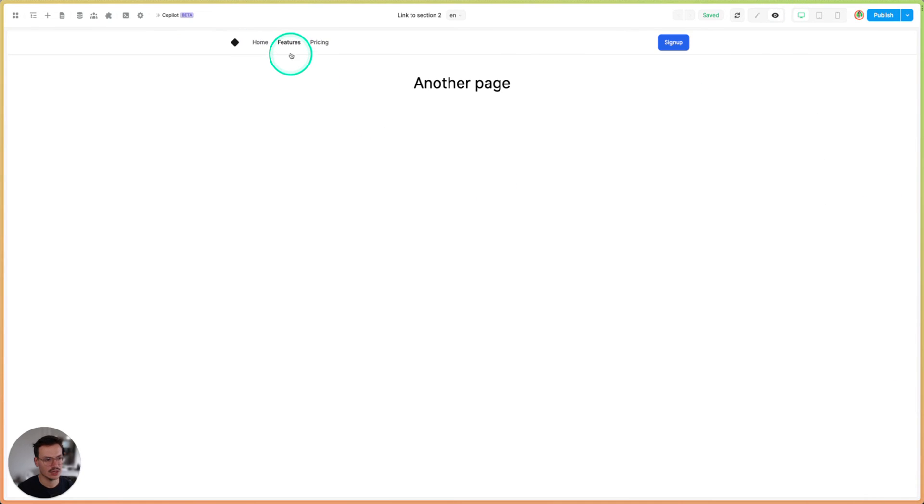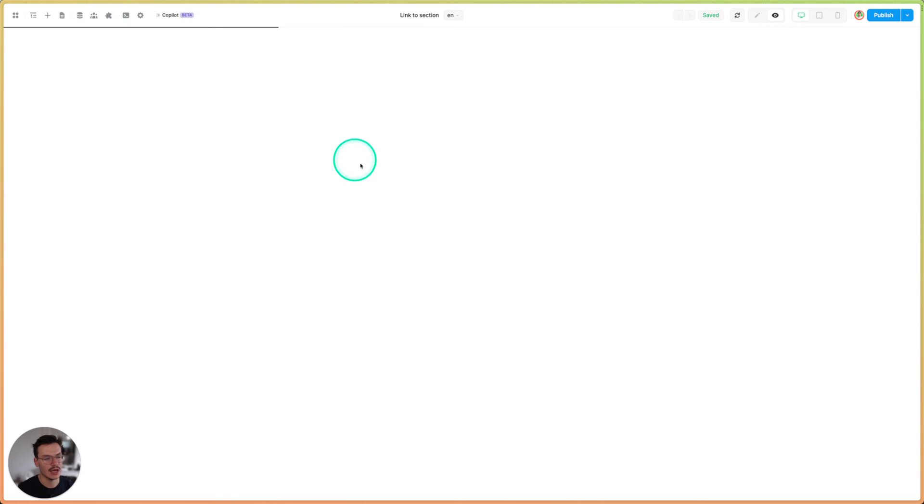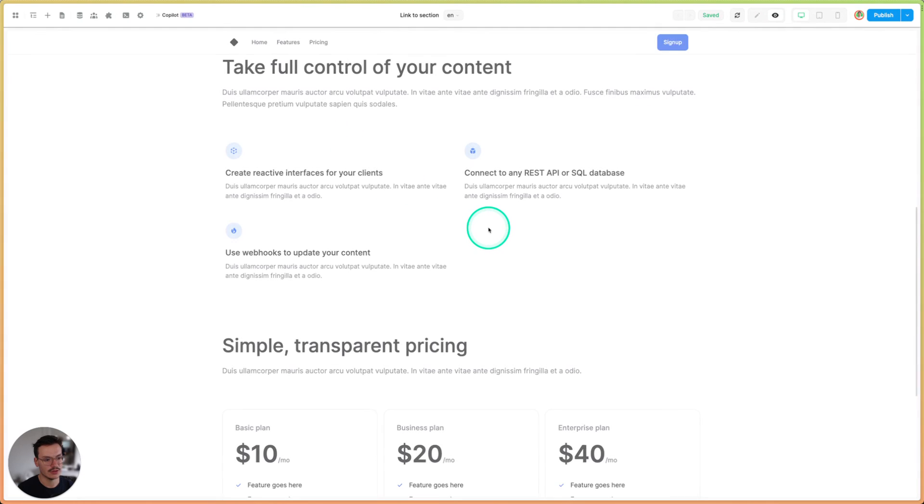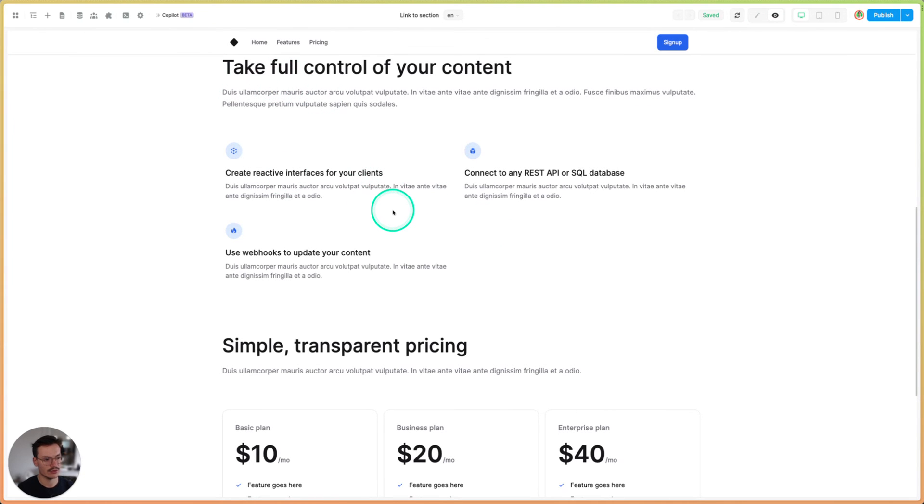So if I click on any of these links, I will go to the first page and you see I was already scrolled to the right section. So here the features section.